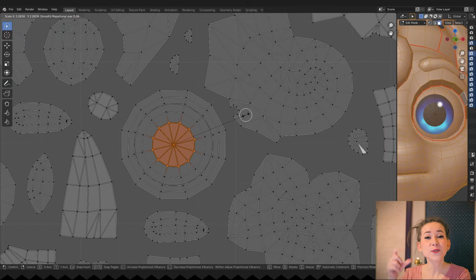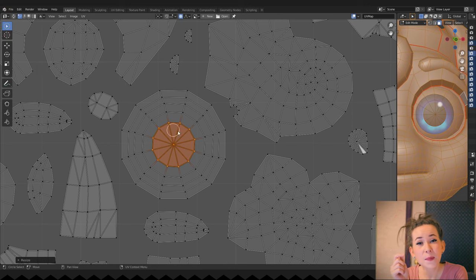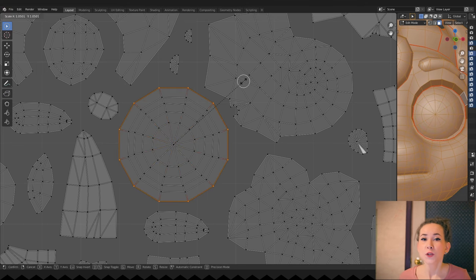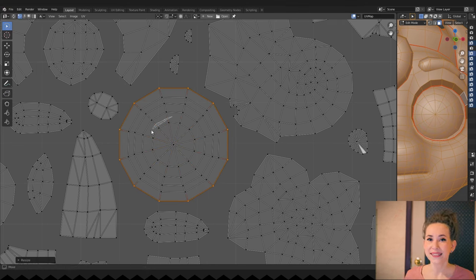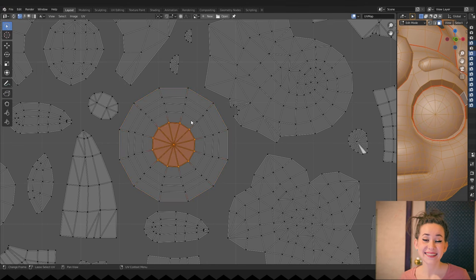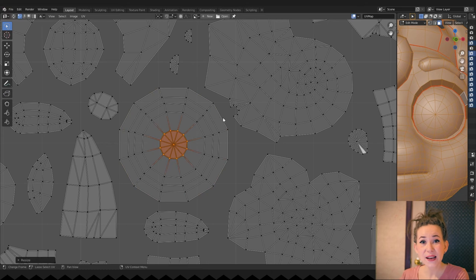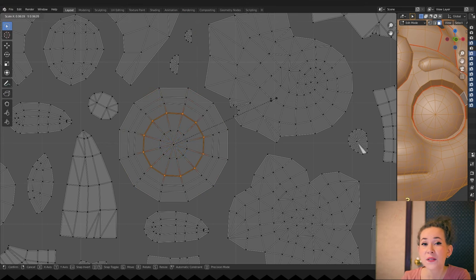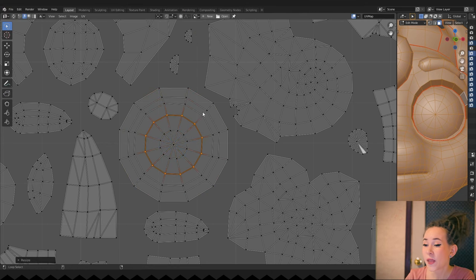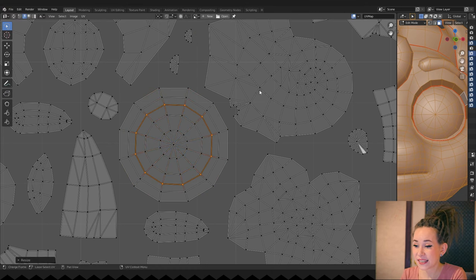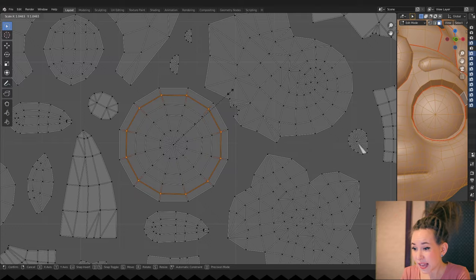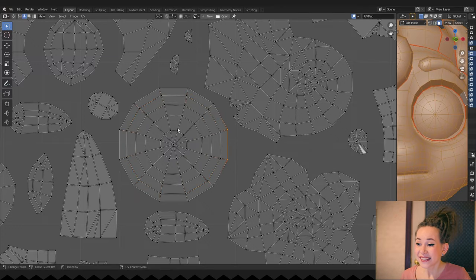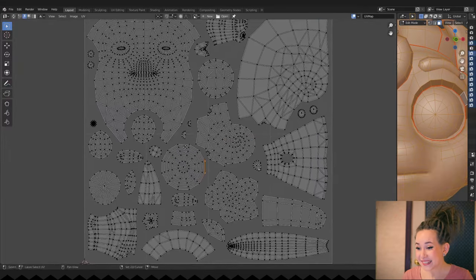So I want to give more space to what really matters – the iris. To do that, I am using proportional editing. The hotkey is O. And to change the influence radius, I am using the mouse wheel. That looks much better!